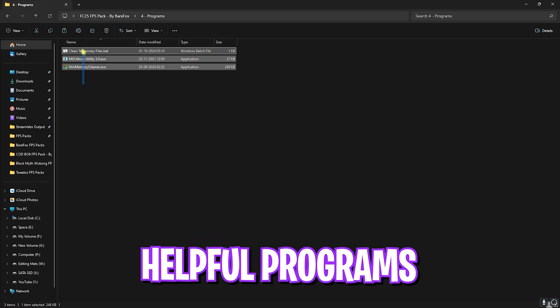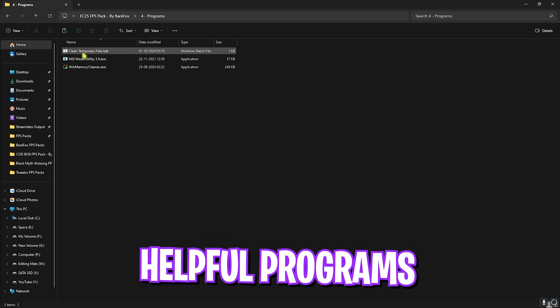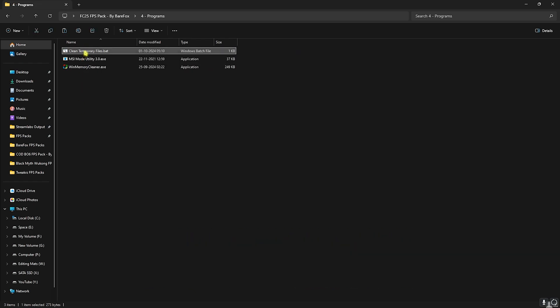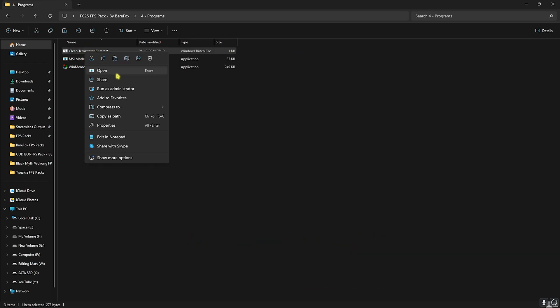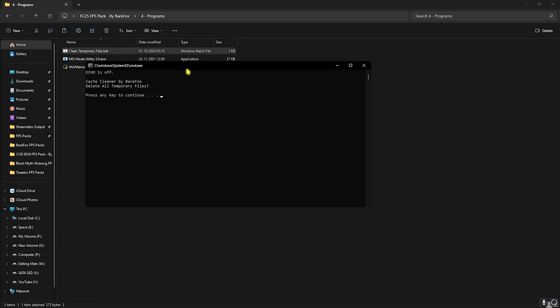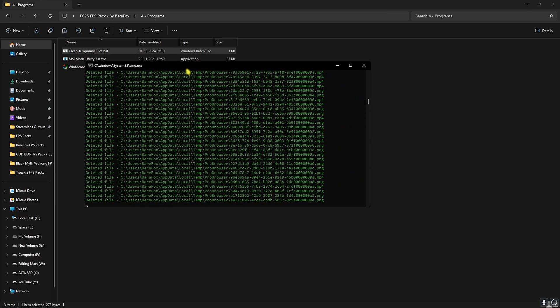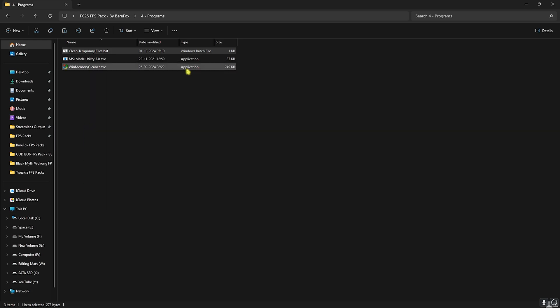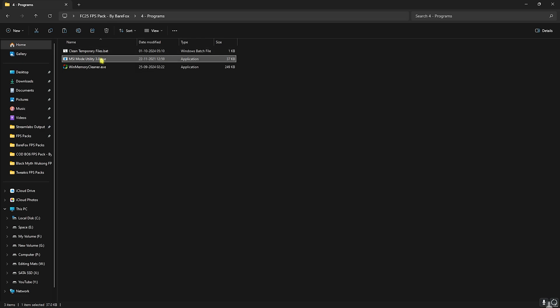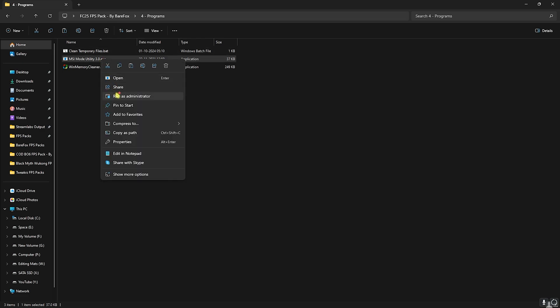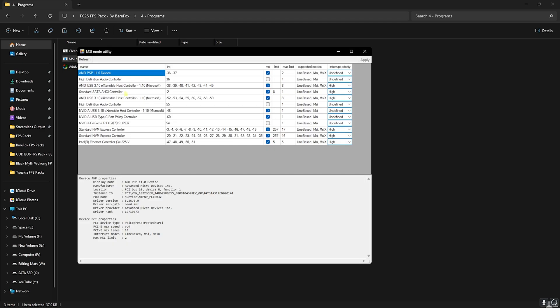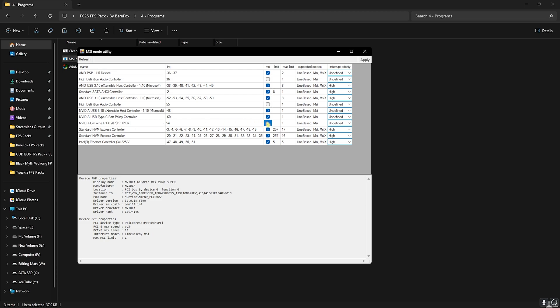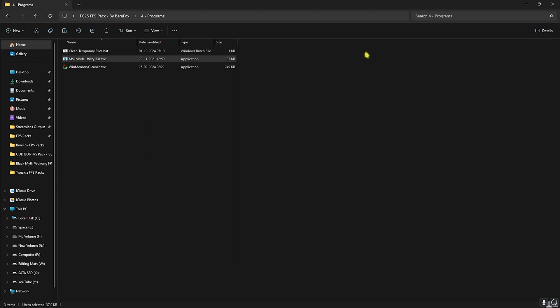Next step is the Programs folder in which I have left three simple programs. First one is Clean Temporary Files - right-click on that and run this as administrator. This simple pop-up will ask you to delete all temporary files on your PC. Simply press any key and this will start deleting all of them. Next is MSI Mode Utility 3.0 - right-click on this as administrator. It will open all of your hardware on your PC. You have to locate your GPU and then click on the MSI button in front of it. For the interrupt priority set this to High, click Apply and close it.